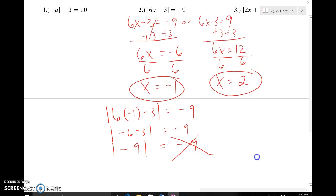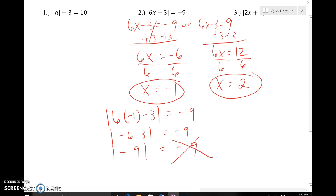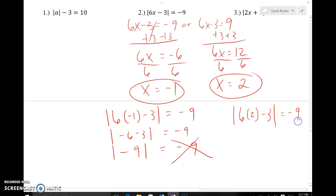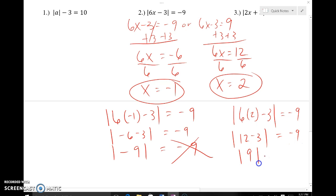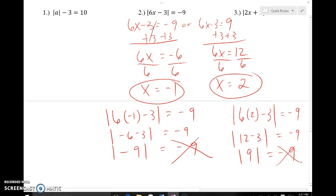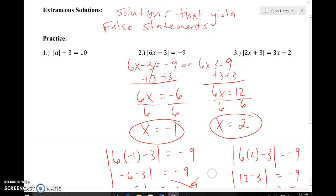Checking x equals two: the absolute value of six times two minus three equals negative nine, giving the absolute value of nine equals negative nine. But the absolute value of nine is nine, not negative nine — also a false statement. So neither solution works. Both x equals negative one and x equals two are extraneous solutions because they yield false statements.